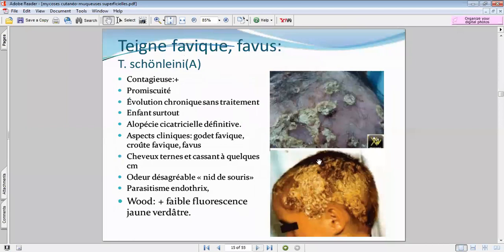On termine avec le favus. Le favus, c'est particulier — on l'appelle l'atteinte de la misère. Elle est très rare, exceptionnelle, touche des milieux défavorisés, et reste particulière.